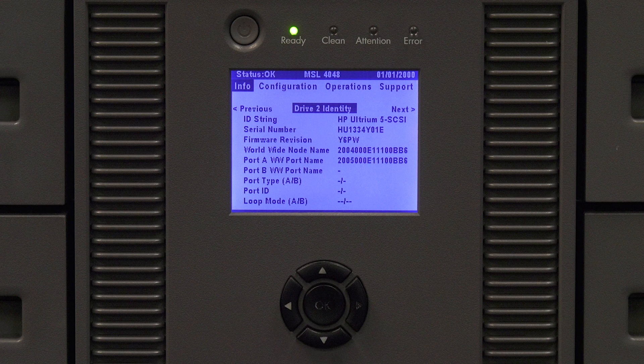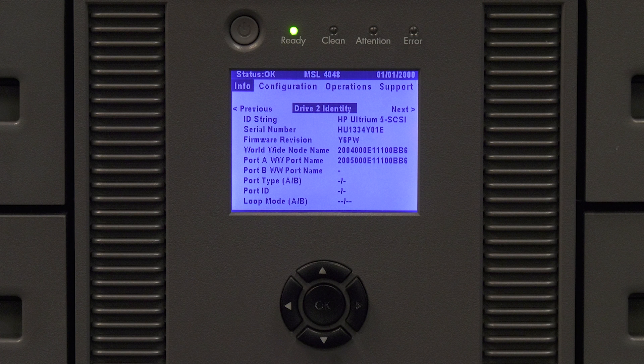You will need to give both the original and replacement worldwide names to the person who administrates the fiber network. If the drives go through a fiber switch before going to your host system the administrator will need to update any zoning as needed.